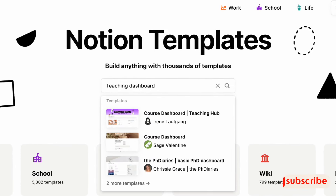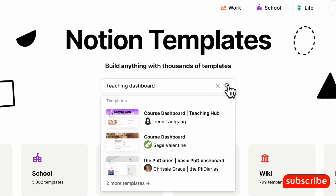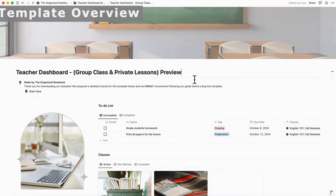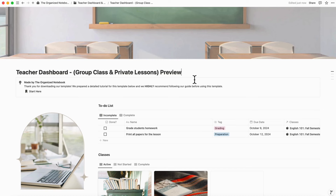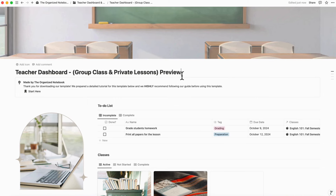If you find this video useful, be sure to like, subscribe, and turn on the notification bell. We first wanted to give you a brief overview of this template. This version is for the group, class, and private lessons version. We have three different versions based on whether or not you teach private lessons only, group classes only, or a combination of both. We also have a separate student portal in case you only need that aspect of this template, but for this version we're going to cover the one that has all of the elements inside.